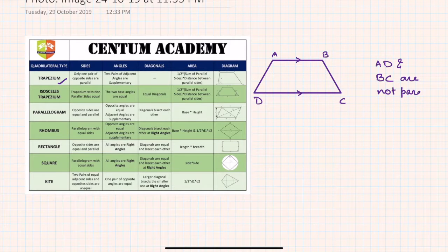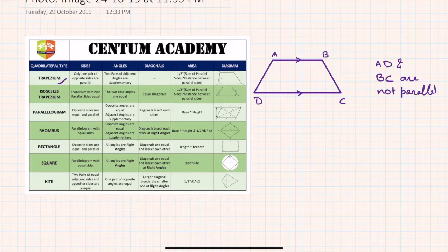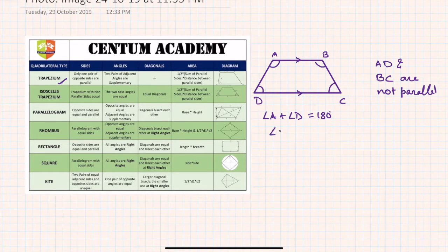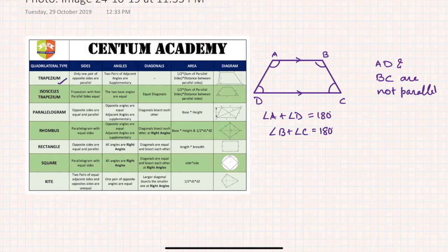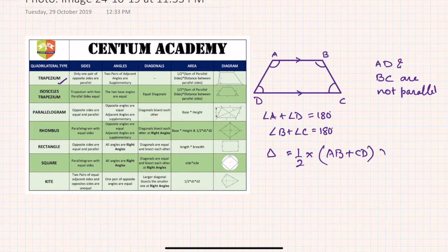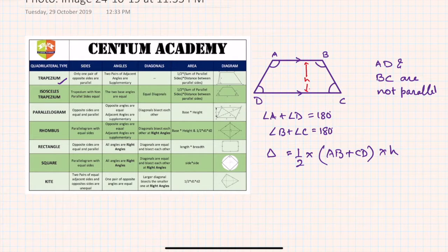In a trapezium, two pairs of adjacent angles are supplementary. So angle D plus angle A equals 180 degrees, and similarly angle B plus angle C equals 180 degrees. The area of a trapezium is given by: delta equals half into the sum of the parallel sides (AB plus CD) into the height, which is the perpendicular distance between the two parallel sides.